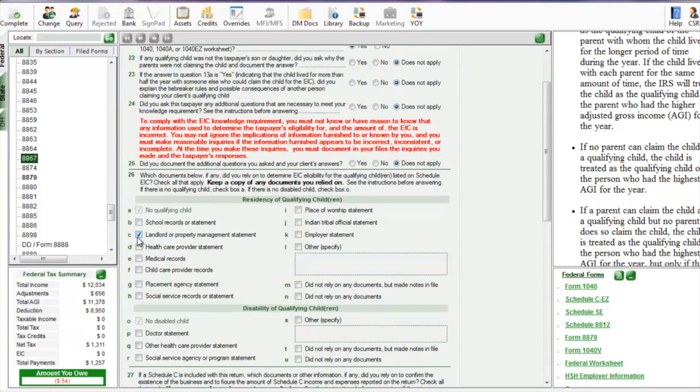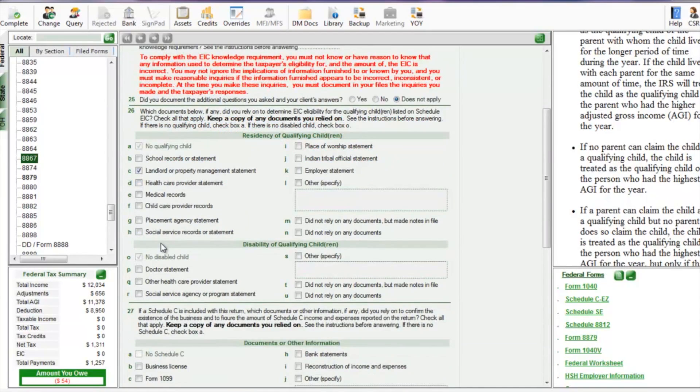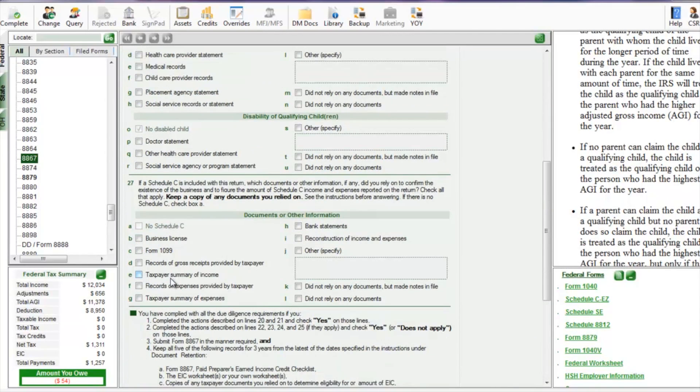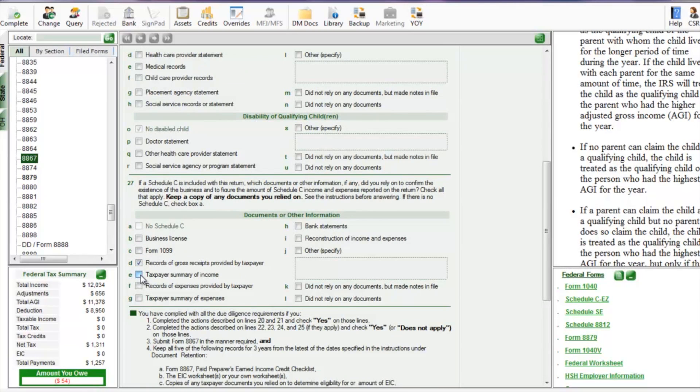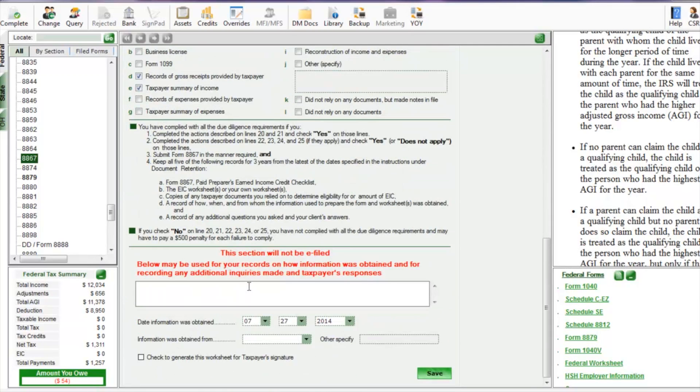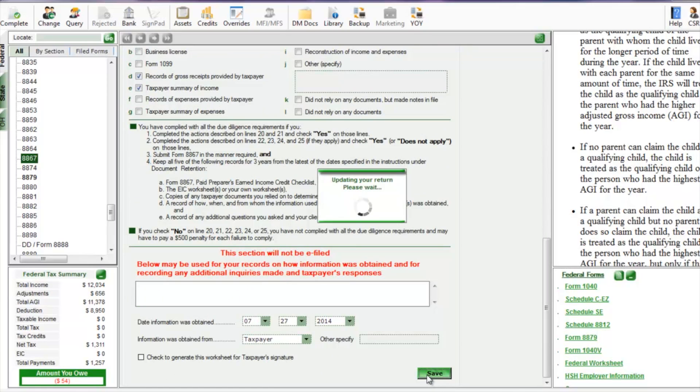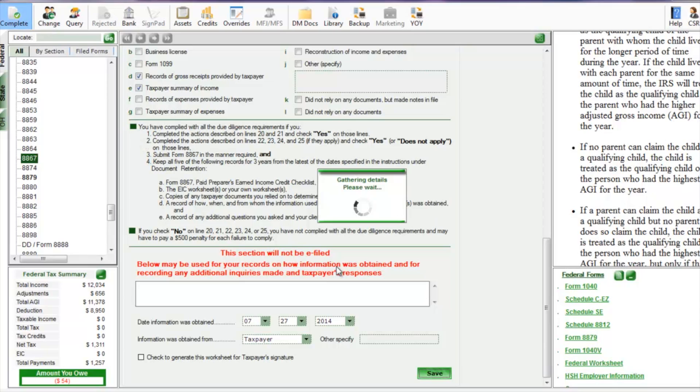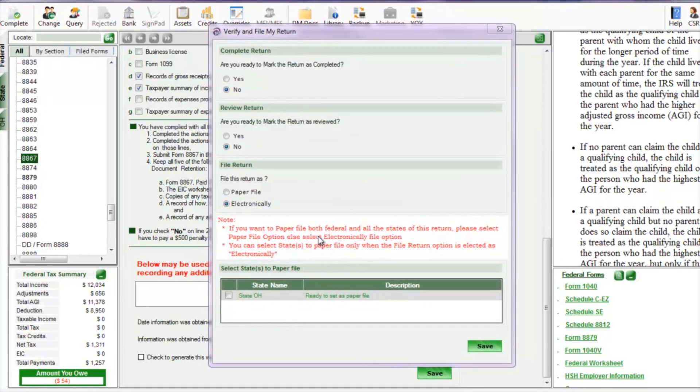Save. Next we're going to do the EIC checklist, make sure that's good. We want to select the ways we determine their qualifications. So in this case, we determined that they were residents by checking any lease, and we looked at some of the taxpayer's income summaries or any receipts that they brought in to confirm his income. Your information may be different. At the bottom there we select taxpayer provided the information and save at the bottom right.